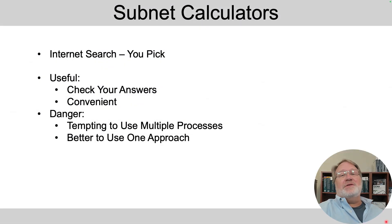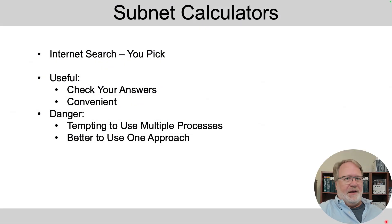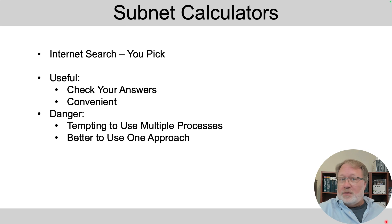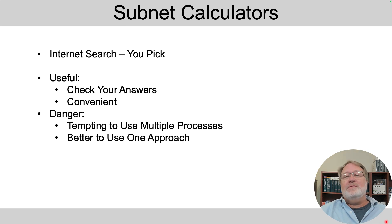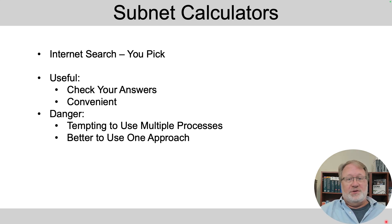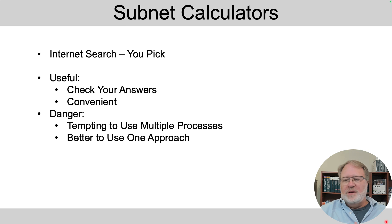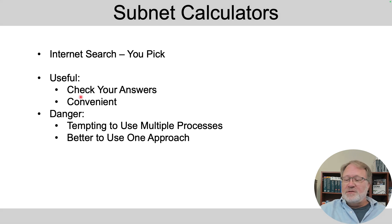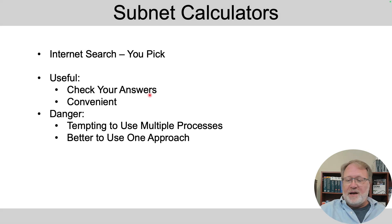Finally, you can do an internet search and find lots and lots of subnetting calculators and they're great for a lot of reasons. I'll leave you to your own searching to find which ones you like best. Now, when are they useful? They're great for checking your answers when you do different kinds of subnetting math. They're very convenient. Oftentimes it's just a web page.